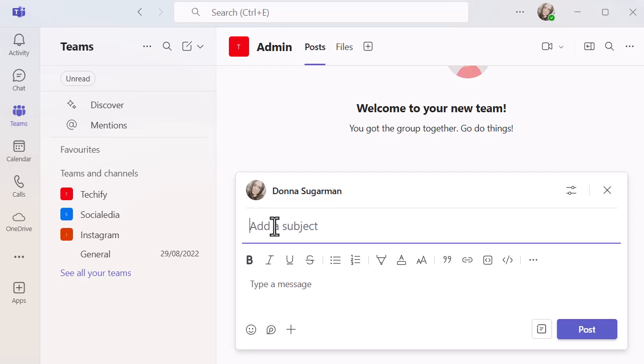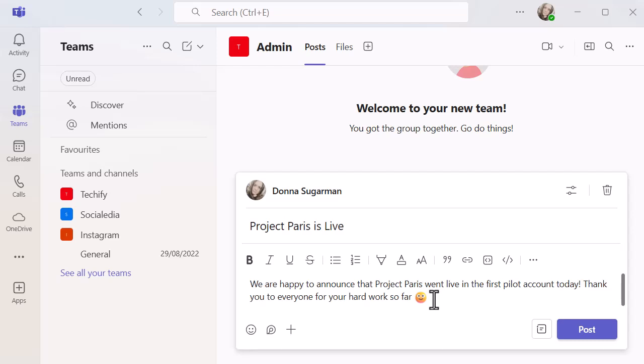You're going to fill in all of your details and format it the way you want it to be. I've just quickly popped something in there about Project Paris going live. Obviously it's not a real project, just to give you an example. A message about something going live is quite useful to set up in advance because you're usually probably running around in the background doing something else.